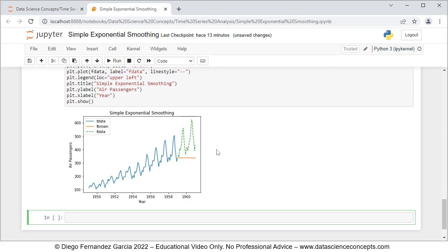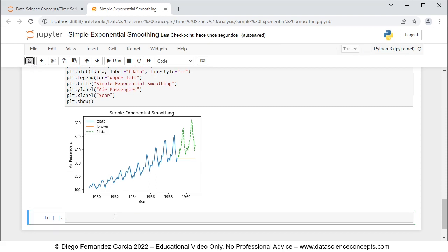With this we finish with the code file, so we can go ahead and save it. And with this we also finish with this video — thank you for watching.